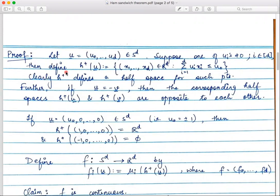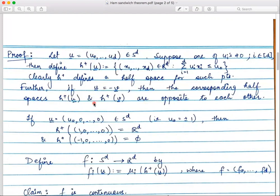Then I define the half-space for this particular point ū as those points of R^d such that Σ uᵢxᵢ ≤ u₀. At u₀ we are doing the partition: on one side you have this half-space, on the other side you have the exactly opposite half-space. If ū equals −v̄, meaning you have a pair of antipodal points, then u₀ is going to be minus of v₀ — the first coordinate is also the negative — so the corresponding half-spaces are exactly opposite to each other.